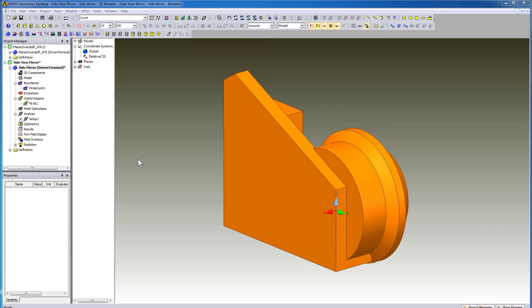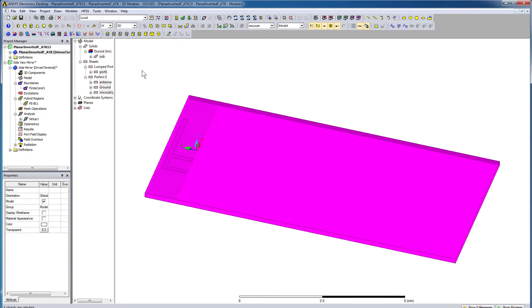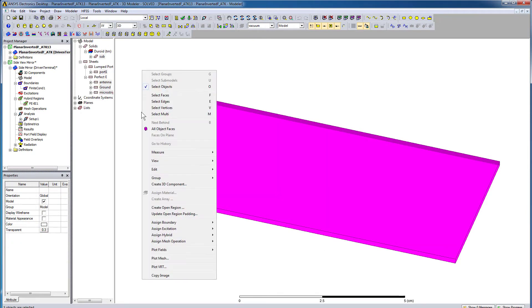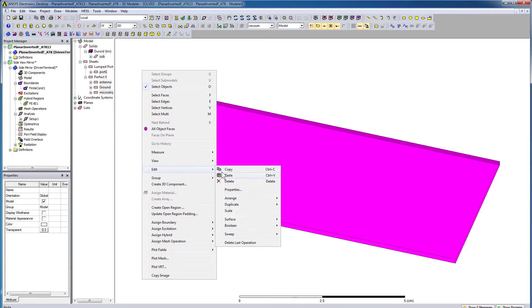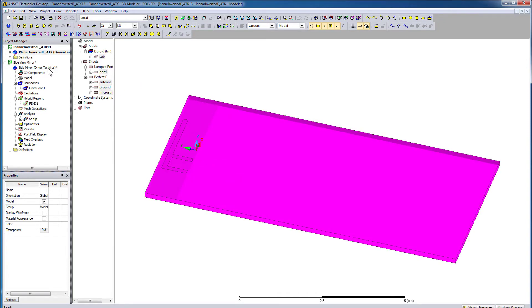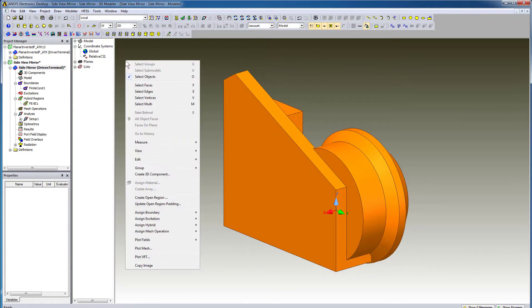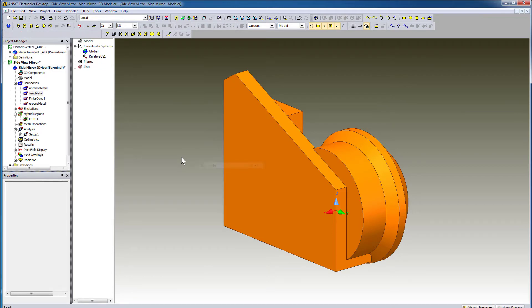We can now place the antenna. So let's open the PIFA antenna model. Press Ctrl A to select the entire model. Copy this model. Go back to the mirror assembly and paste this antenna.